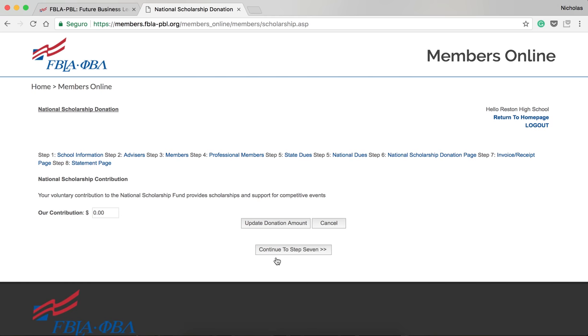In Step 6, you can choose for your chapter to contribute to the National Scholarship Fund. This fund provides for national scholarships and competitive event support.